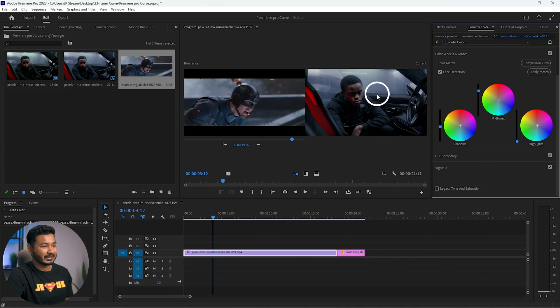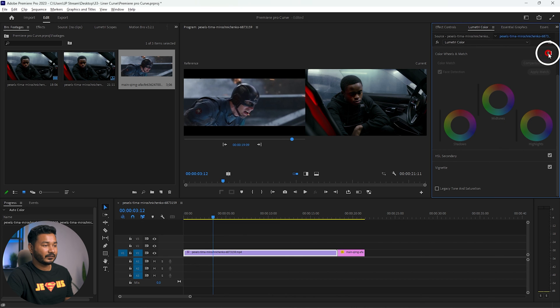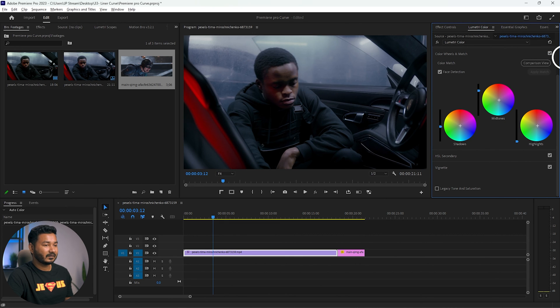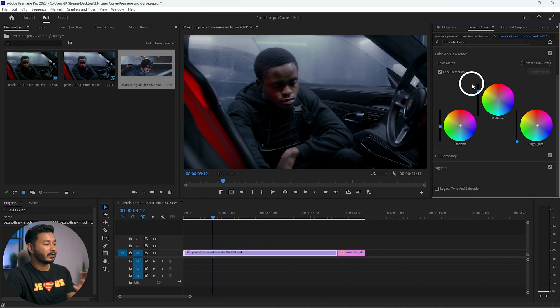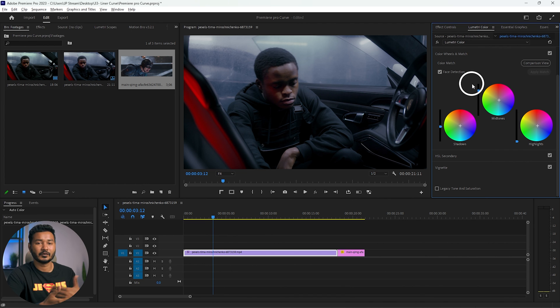You can see it has made some changes. Here is the before and here is the after. If I turn off the comparison view, this is the before and this is the after. So you can apparently copy any color grading you like from your favorite movie to color grade your video. That's how you use Color Wheel and Match in Adobe Premiere Pro.